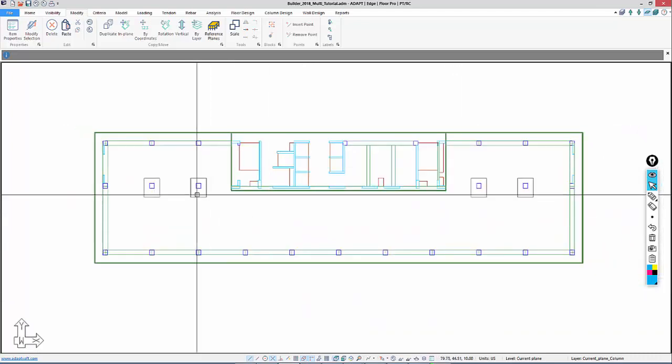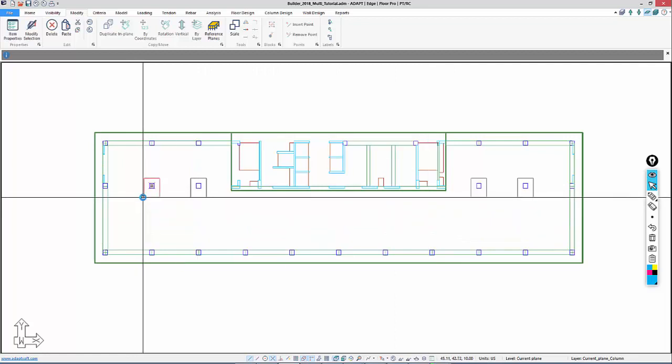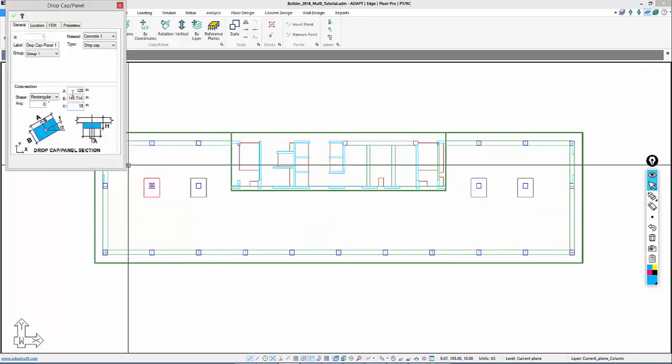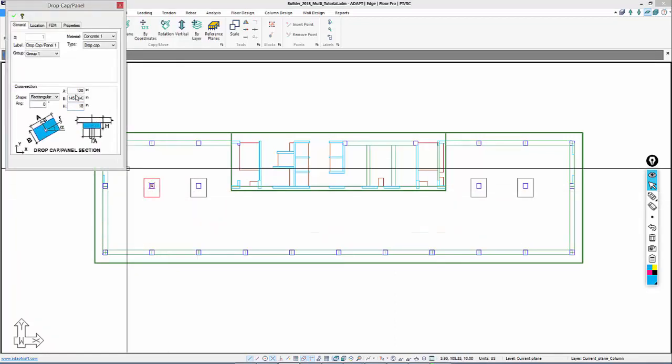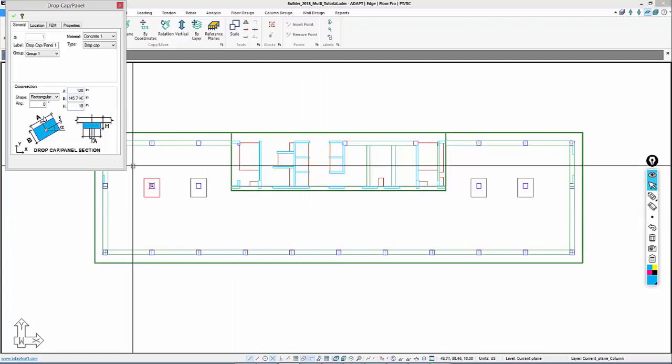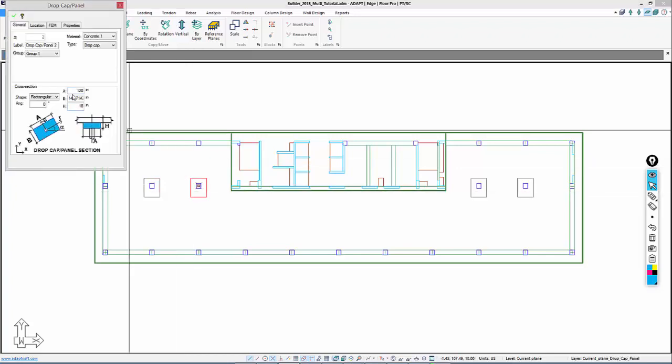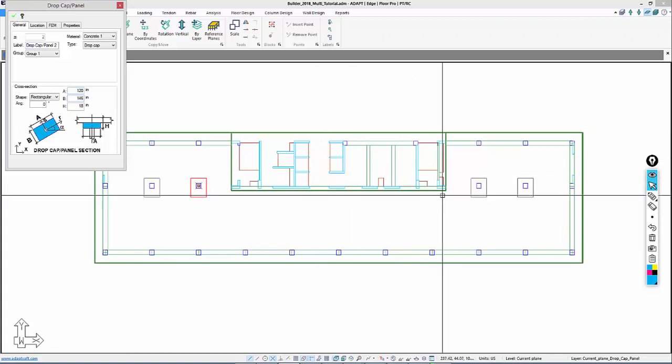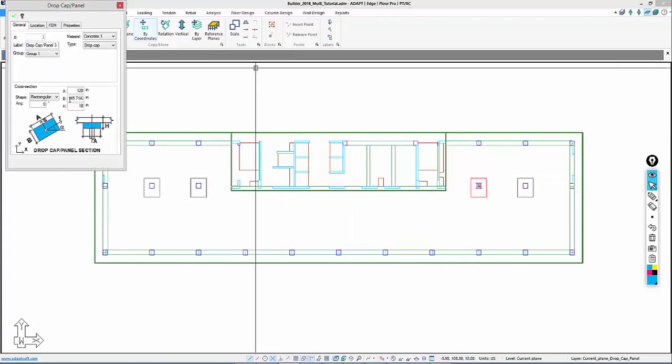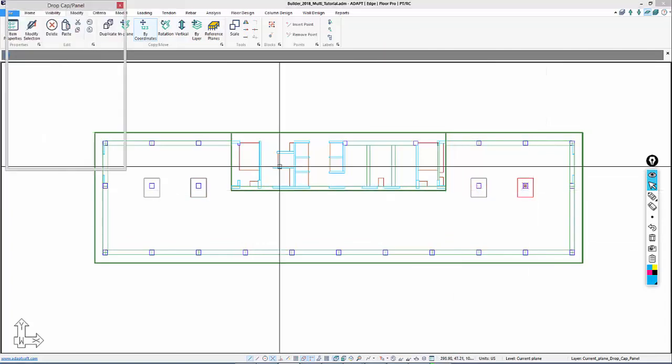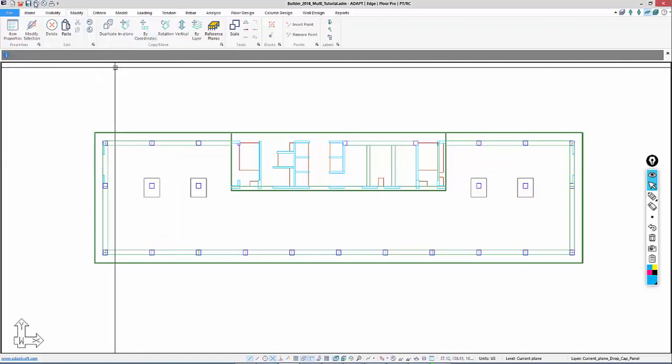The drop panels we'll go individually. Currently they're 18 inches. We'll leave them as they are. They're 120 by 146 roughly. We can change that if needed. This is like 145.7, so we'll just round that off to 146. We'll save the model.